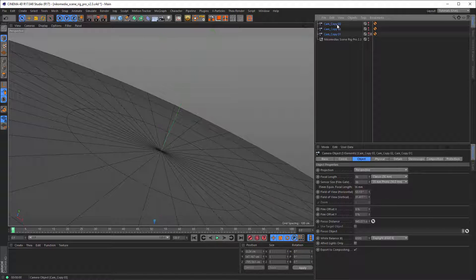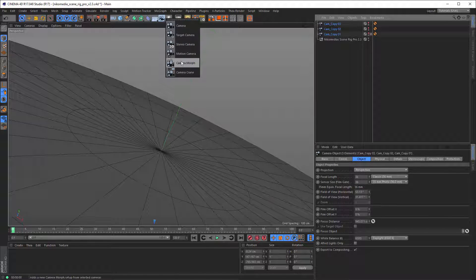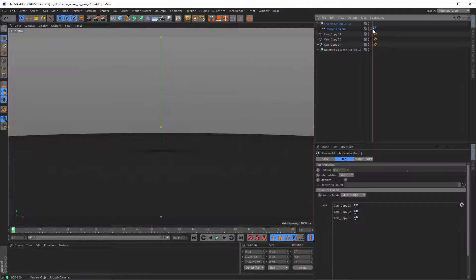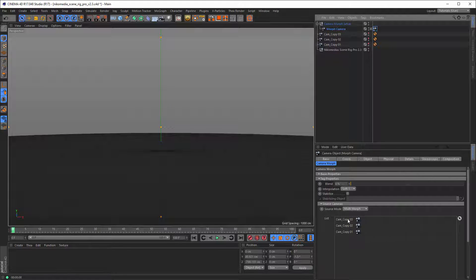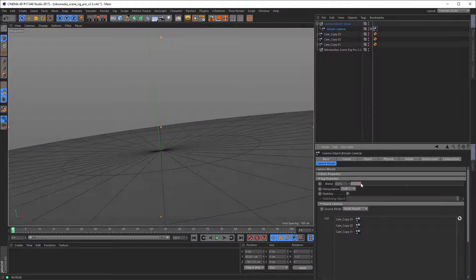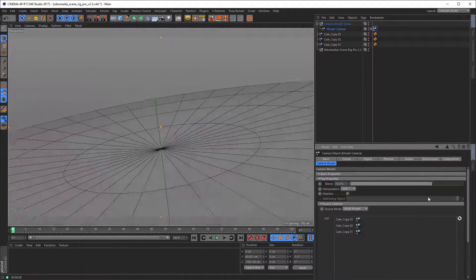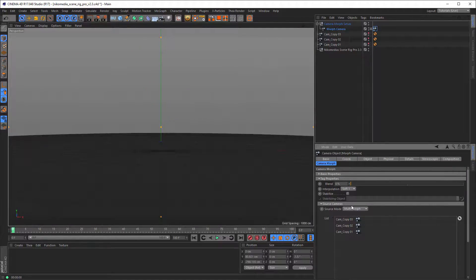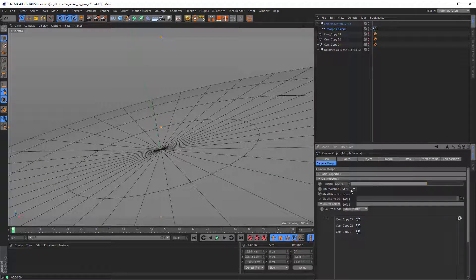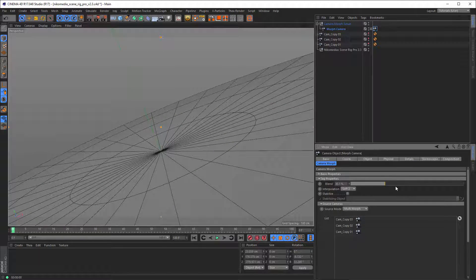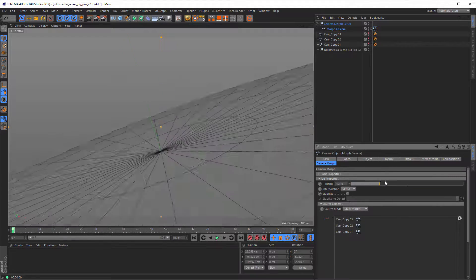Now you can make a nice movement using these three cameras. Select all three cams, go to Camera and choose Camera Morph, then activate the camera morph. You can see all three cameras listed and now you can morph between them using the blending option. If you animate this blending value, you can create a very nice camera movement between the three positions.